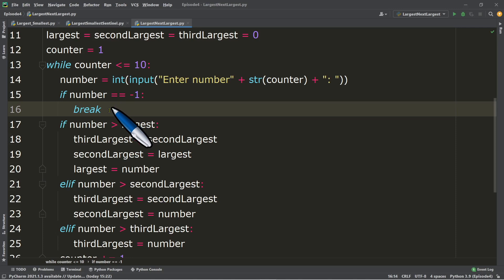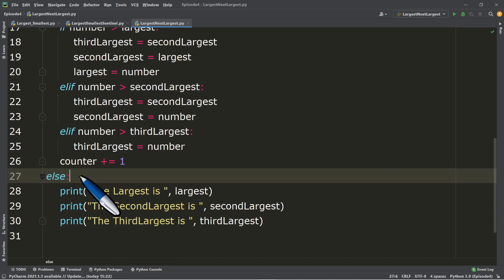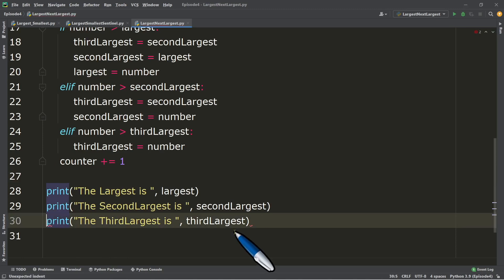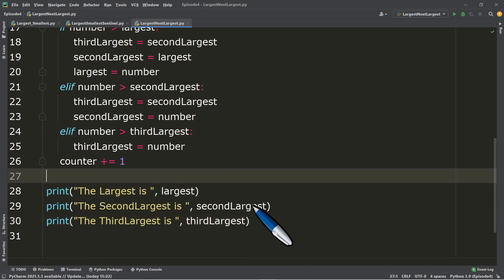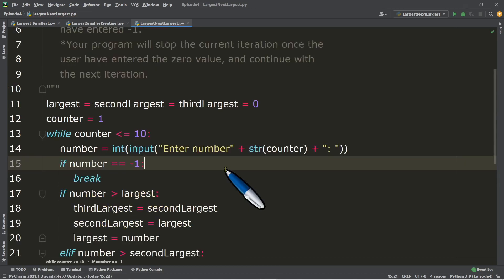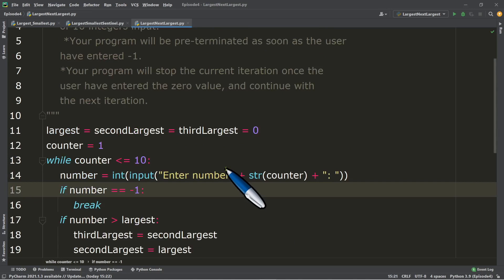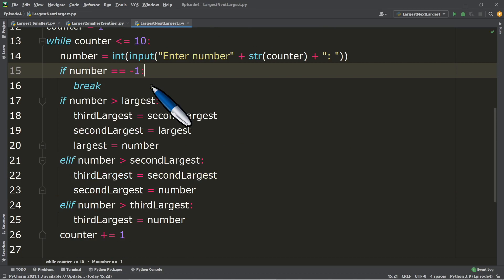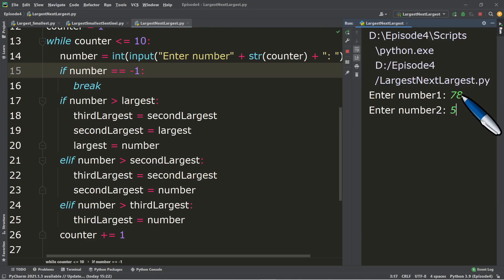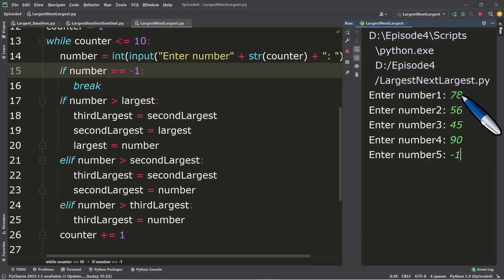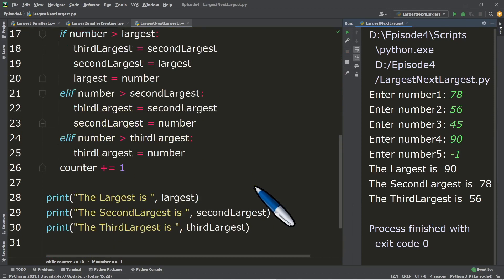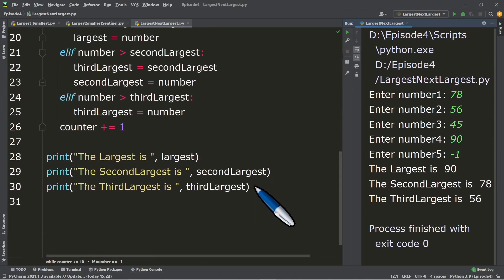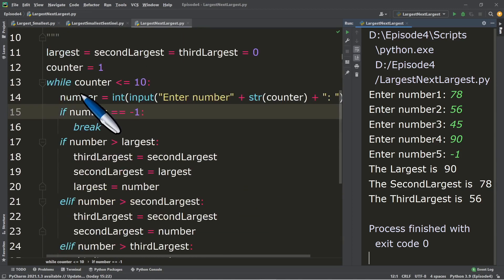To prevent this and still have output, we will delete the else and treat the output statements as outside of the while loop. So these three output statements are no longer part of the while loop. That way, if the user has entered negative 1, for example after entering 78, 56, 45, and 90, we still have the output. That's the difference between putting all output statements inside the else and putting them outside when using the break statement.